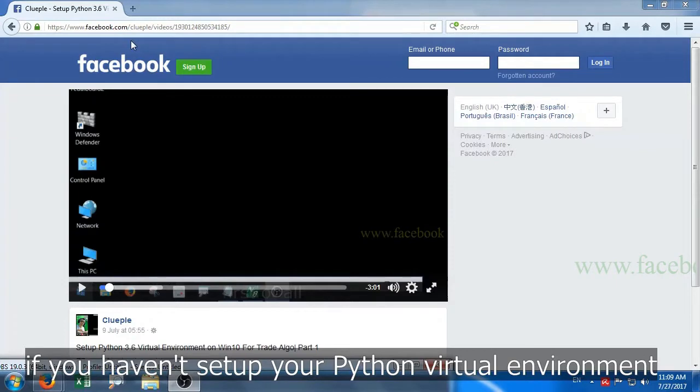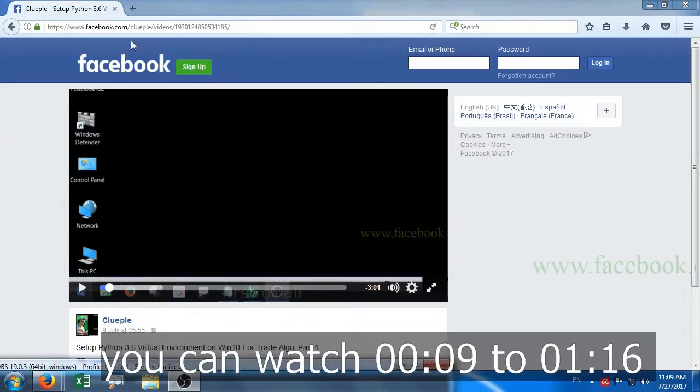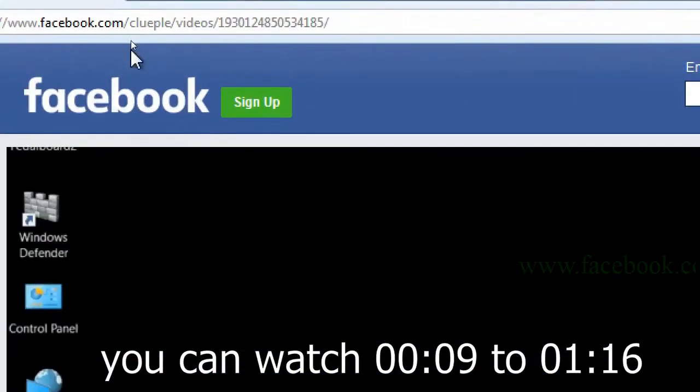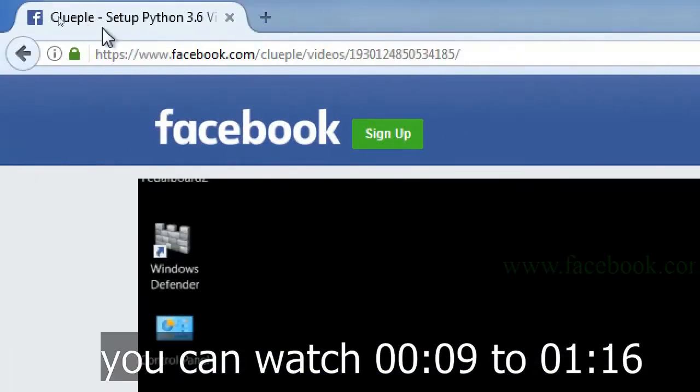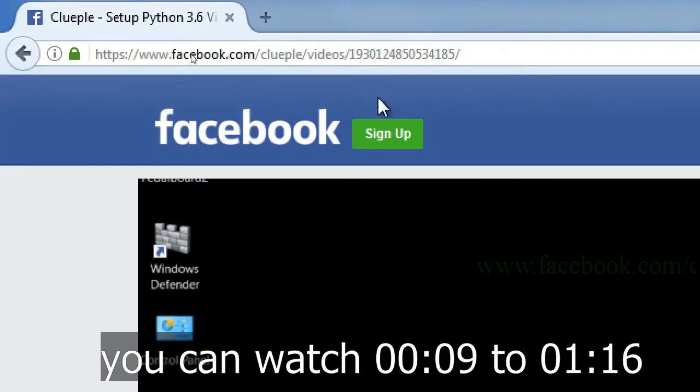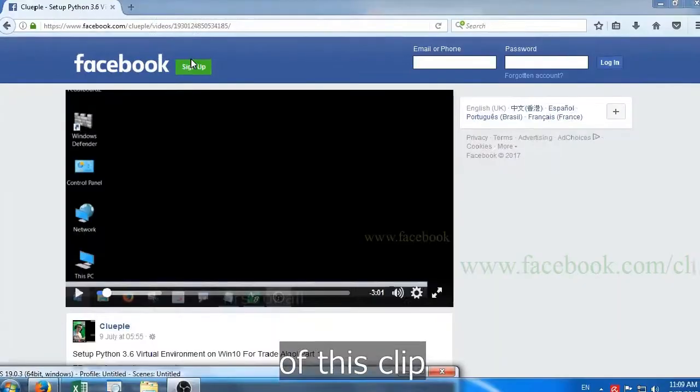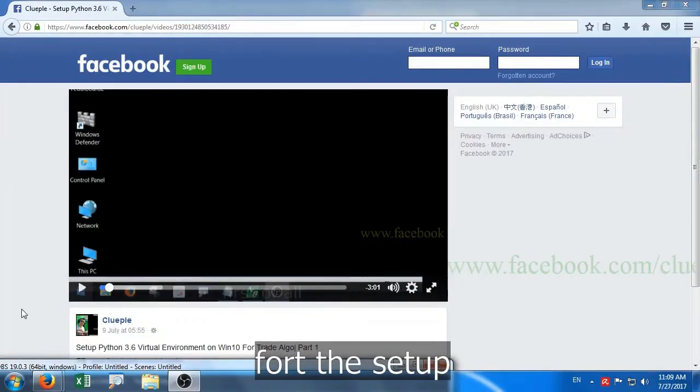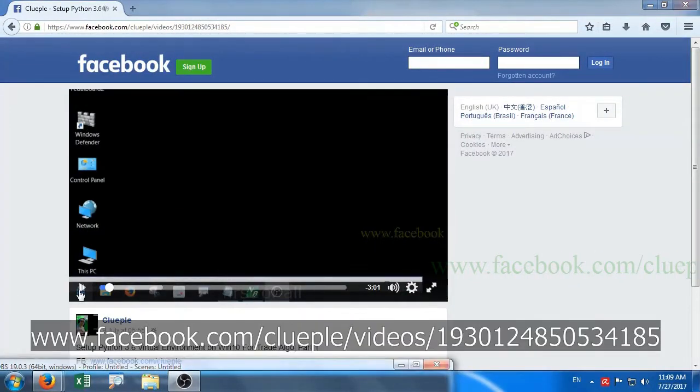If you haven't set up your Python virtual environment, you can watch from the 9 second to the 1 minute 16 second mark of this clip for the setup.